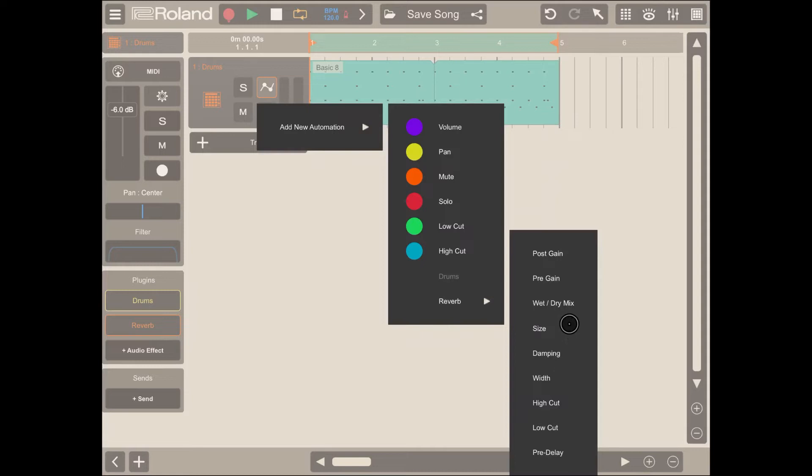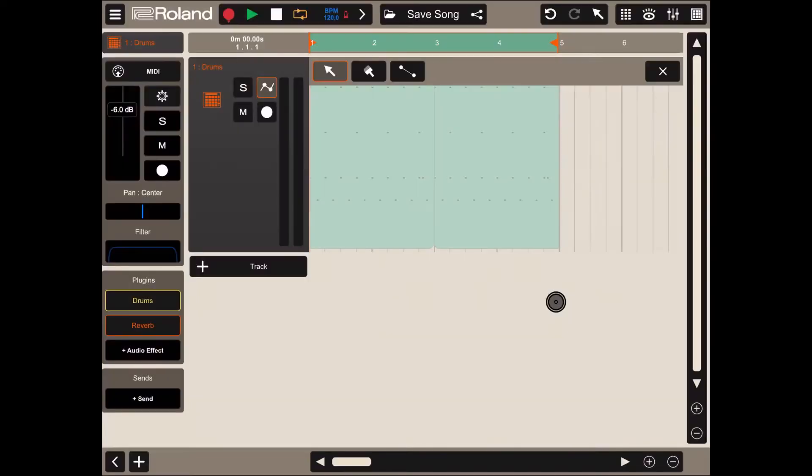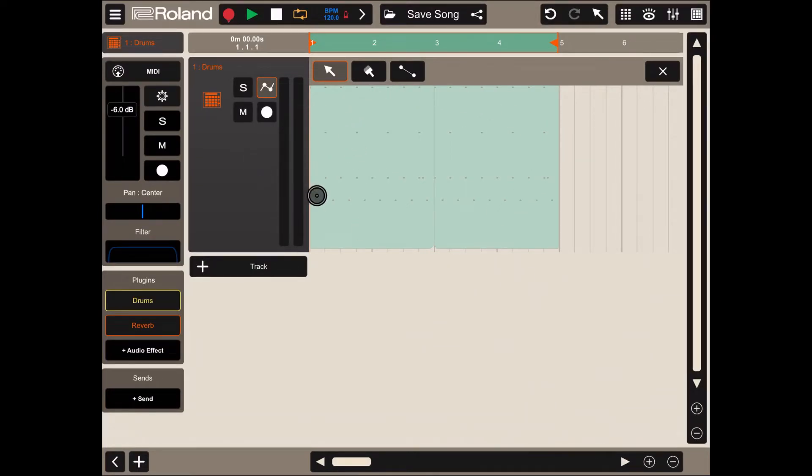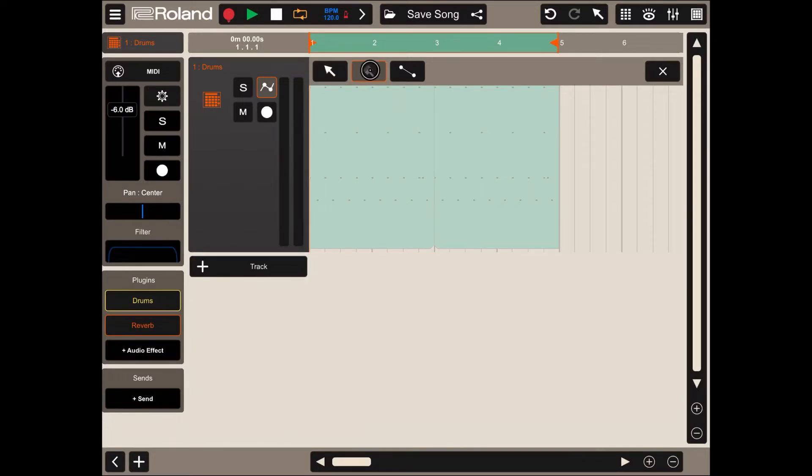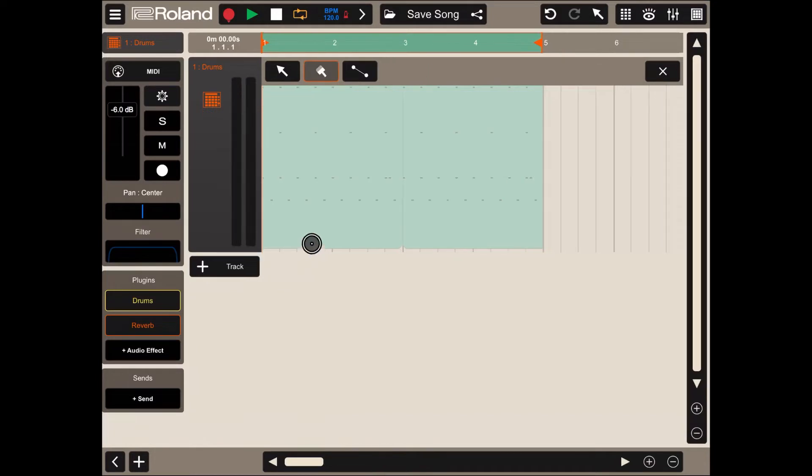So let's try for example with the wet and dry mix. Here we are in the selection of the automation screen. Let's click on the tool paint and let's add some automation, something like this.